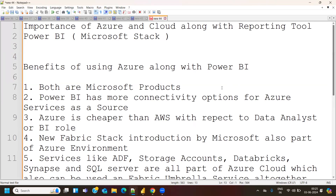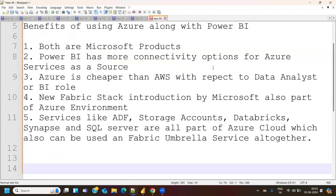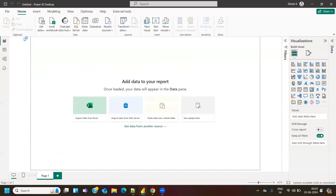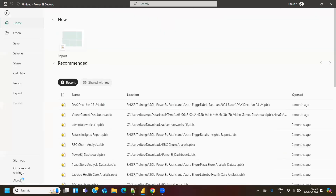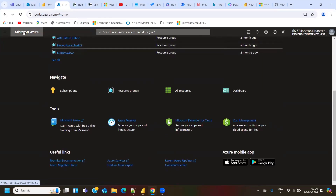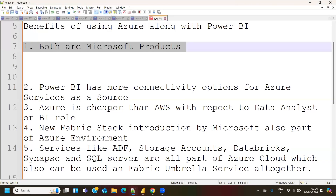Getting started with the very first point: both are products of Microsoft. This might seem straightforward, but it's important. If you open Power BI desktop and go to the About option, the tool is named 'Microsoft Power BI Desktop' — it's purely a Microsoft product. Similarly, if you open the Azure portal, the very first words are 'Microsoft Azure.' So both are products of Microsoft, and that brings additional benefits.